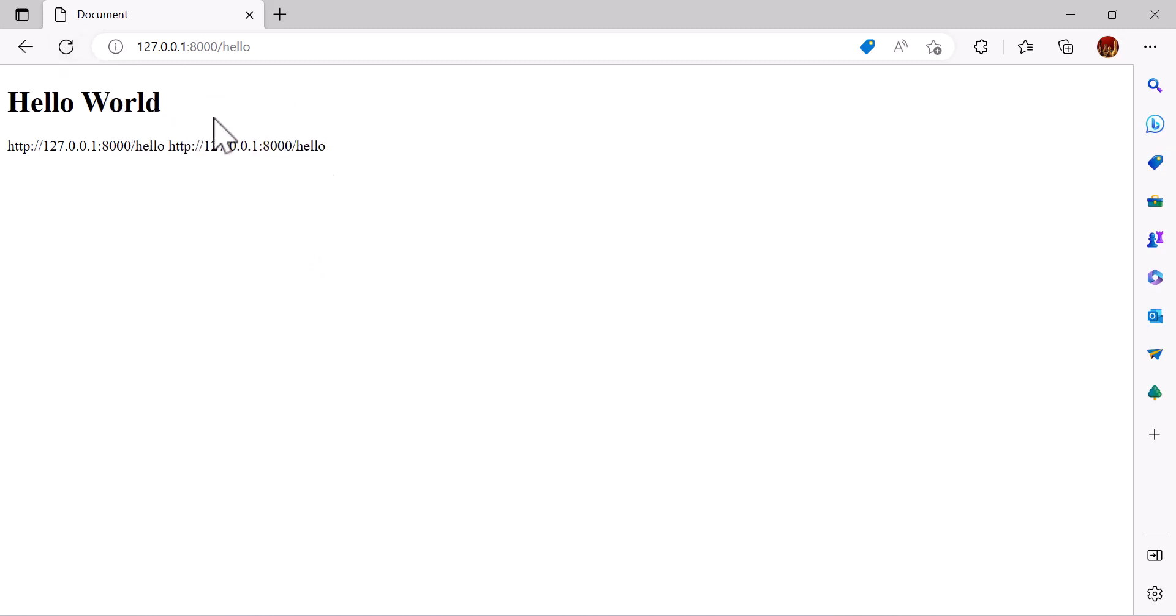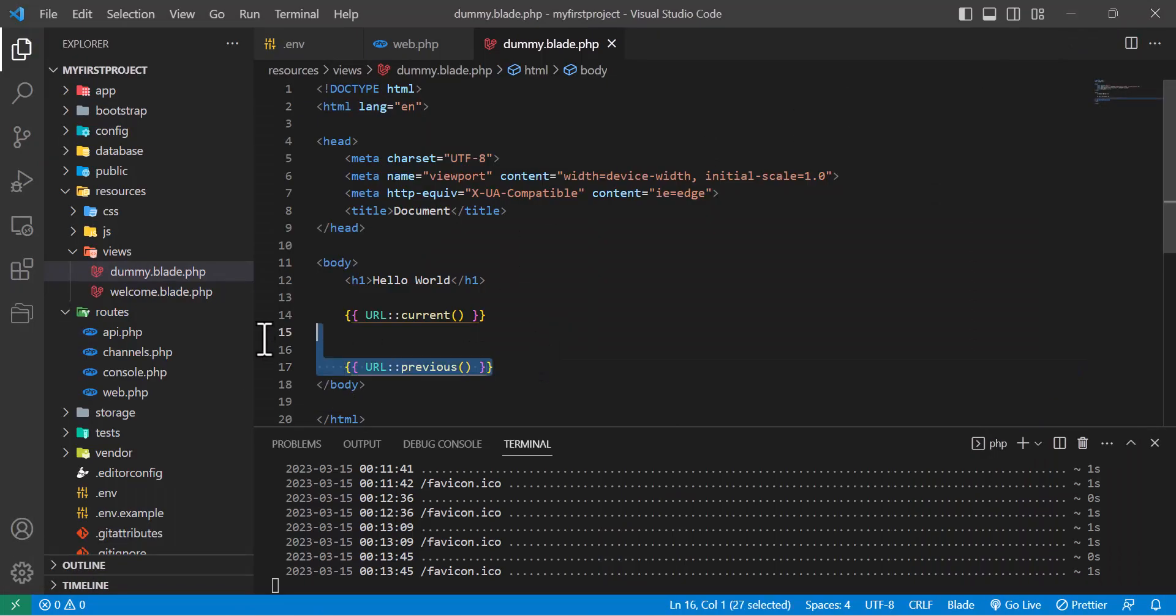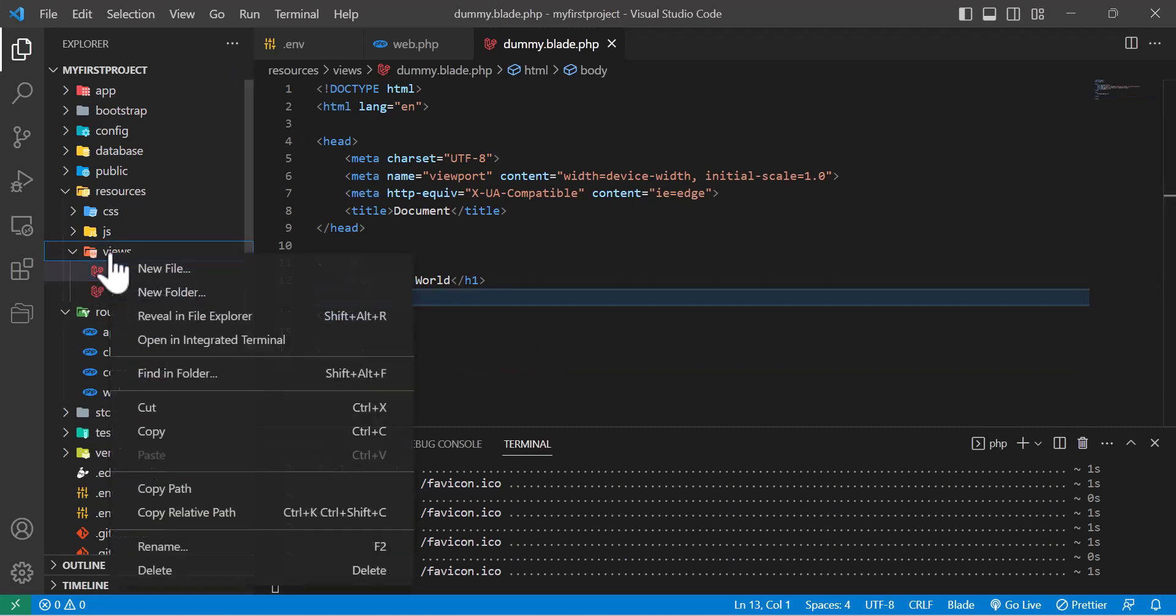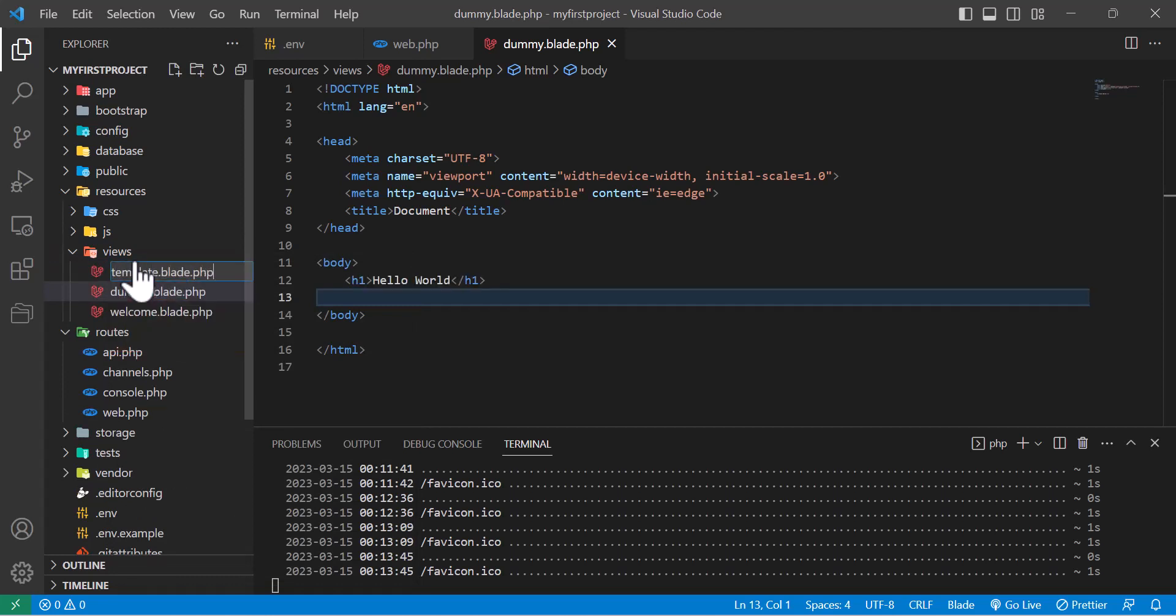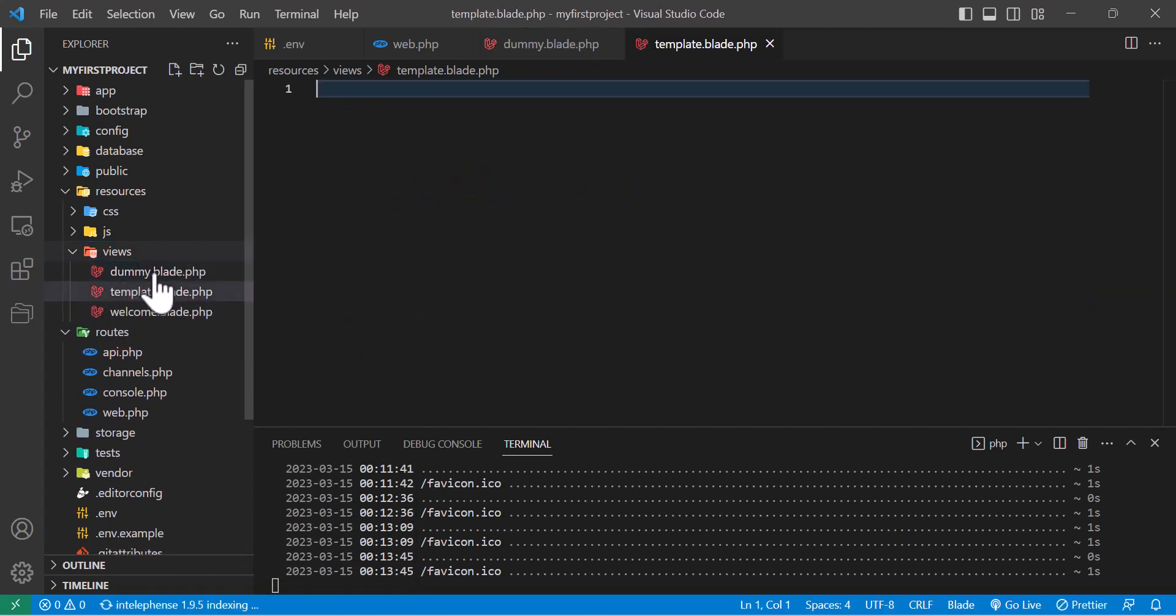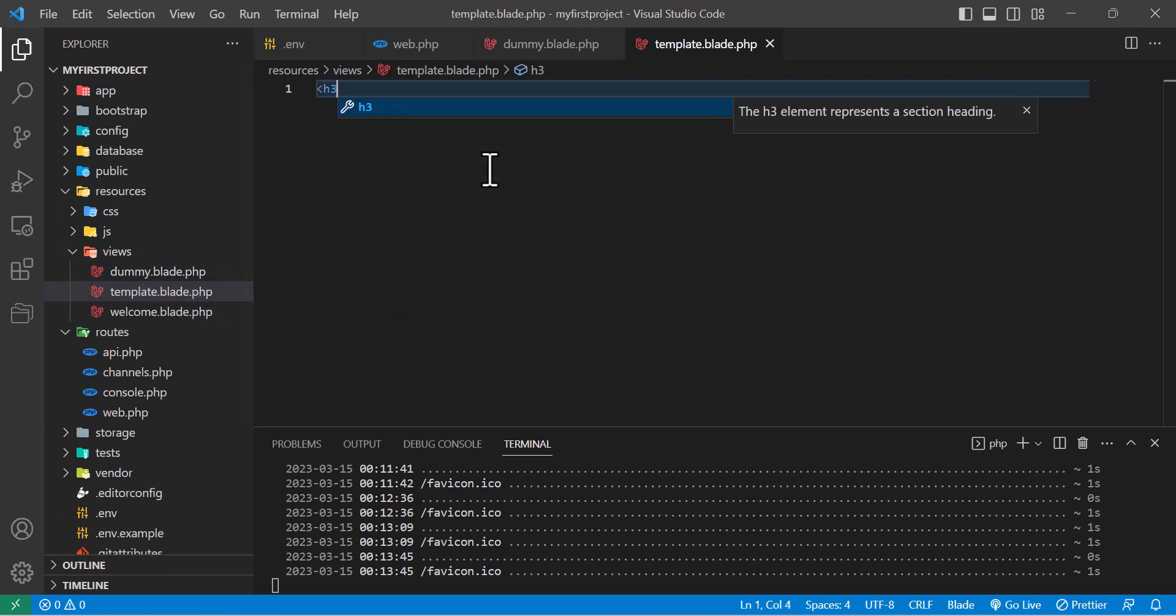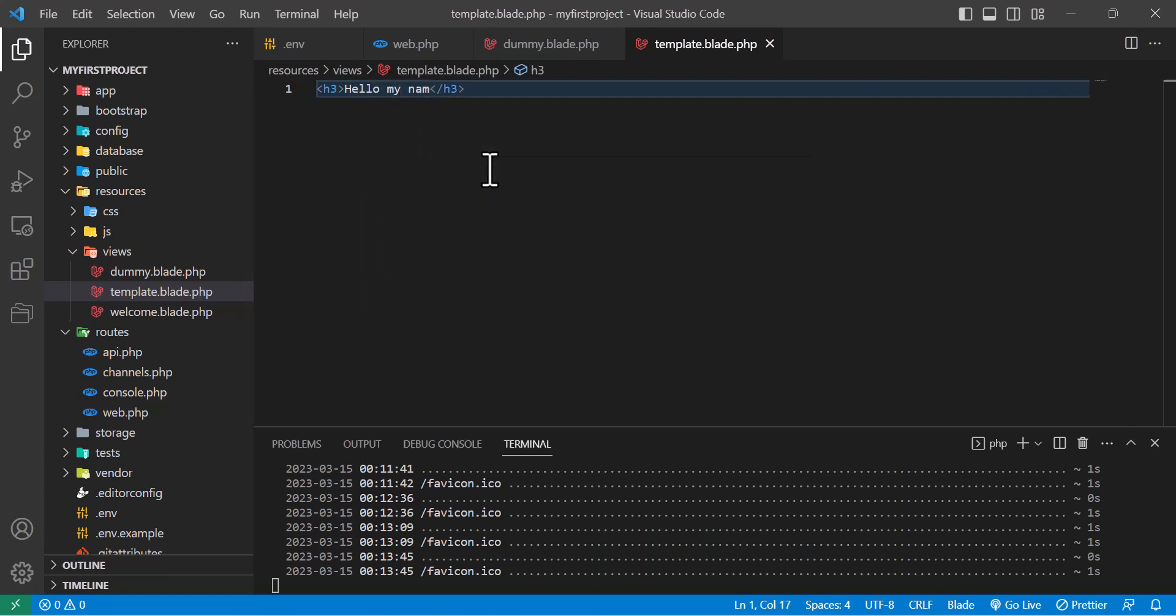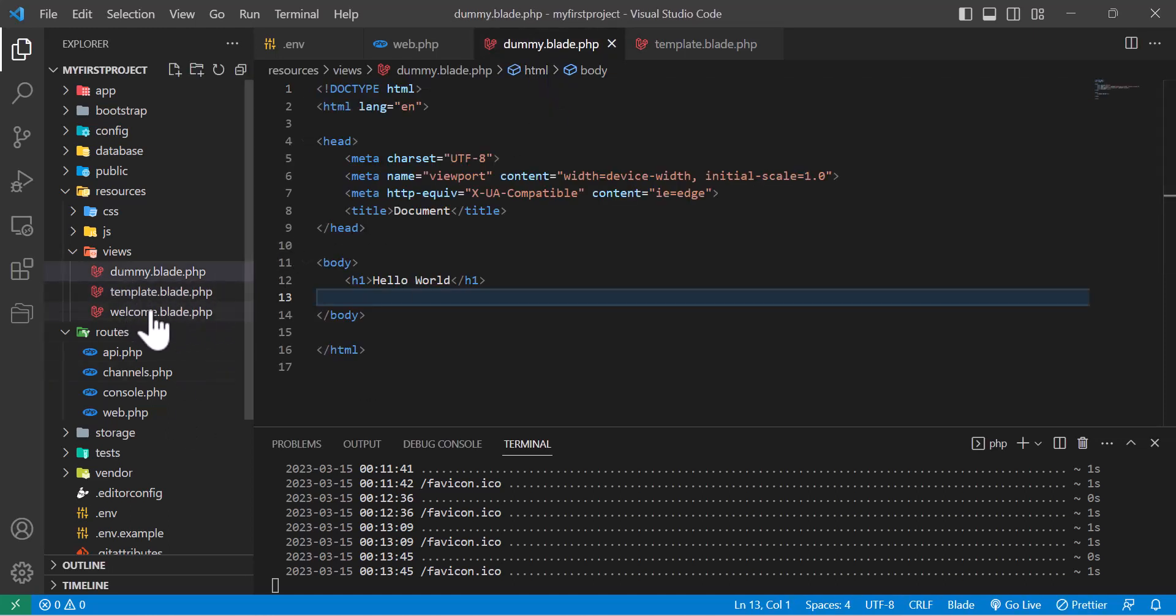So now let's go and create a new file here, a new blade file. For example, let's call this template.blade.php. Now in here I will write <h3>Hello my name</h3>. So we have wrote this, now we want to import this template file to our dummy.